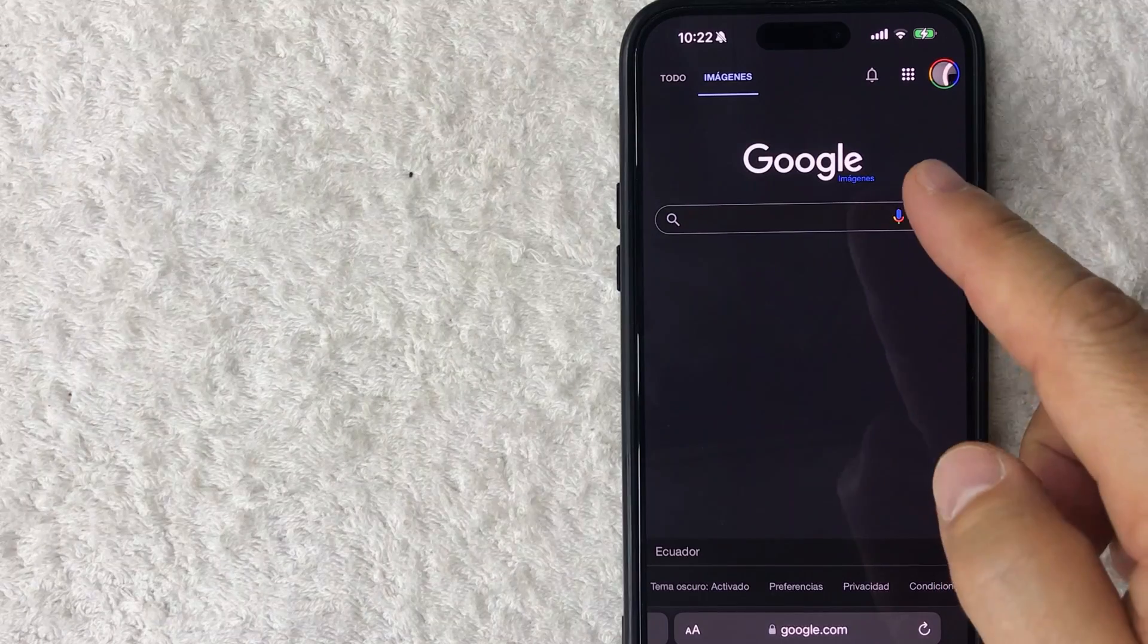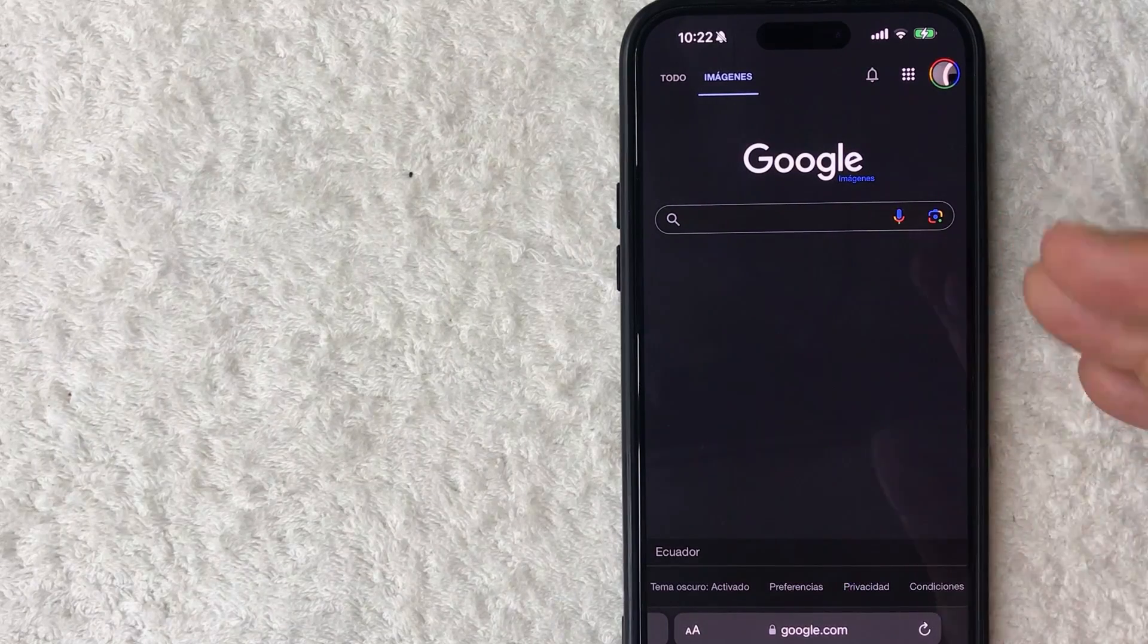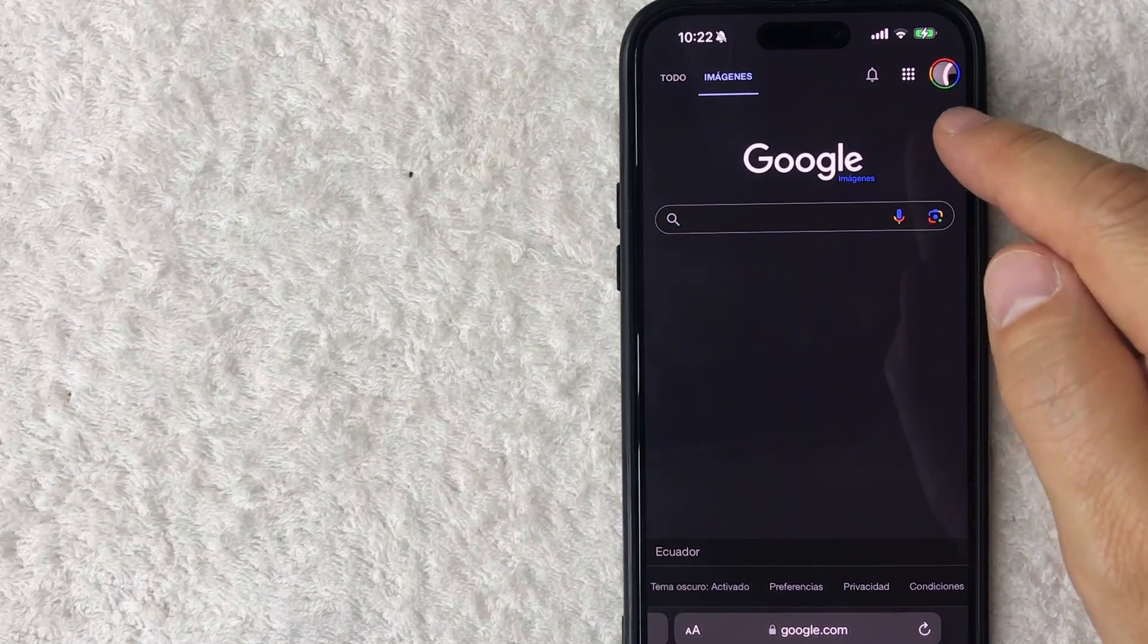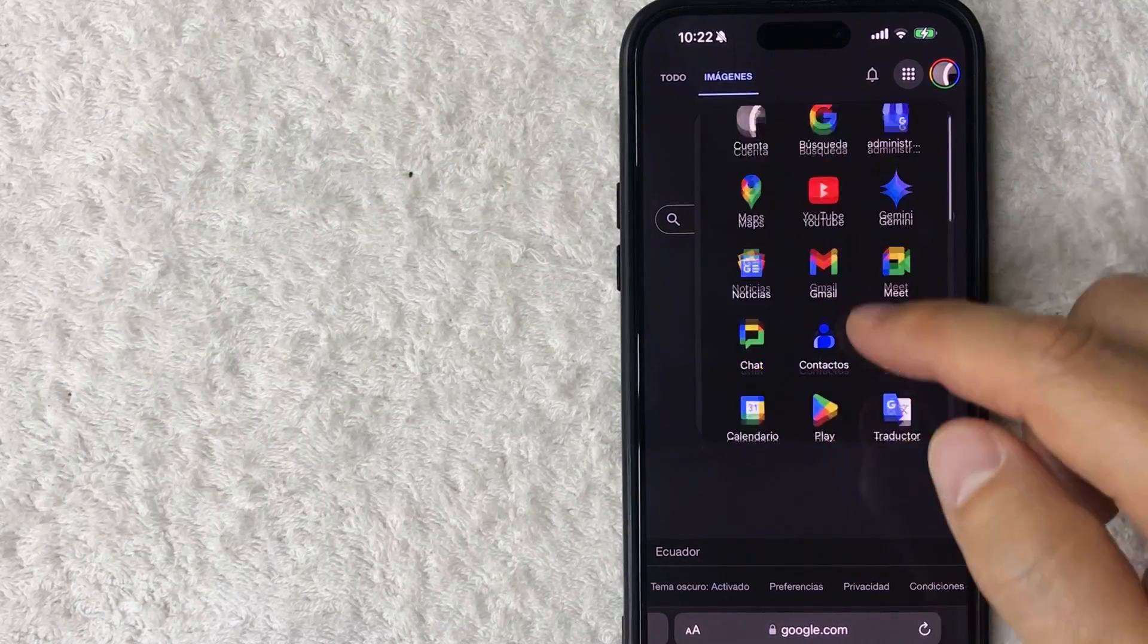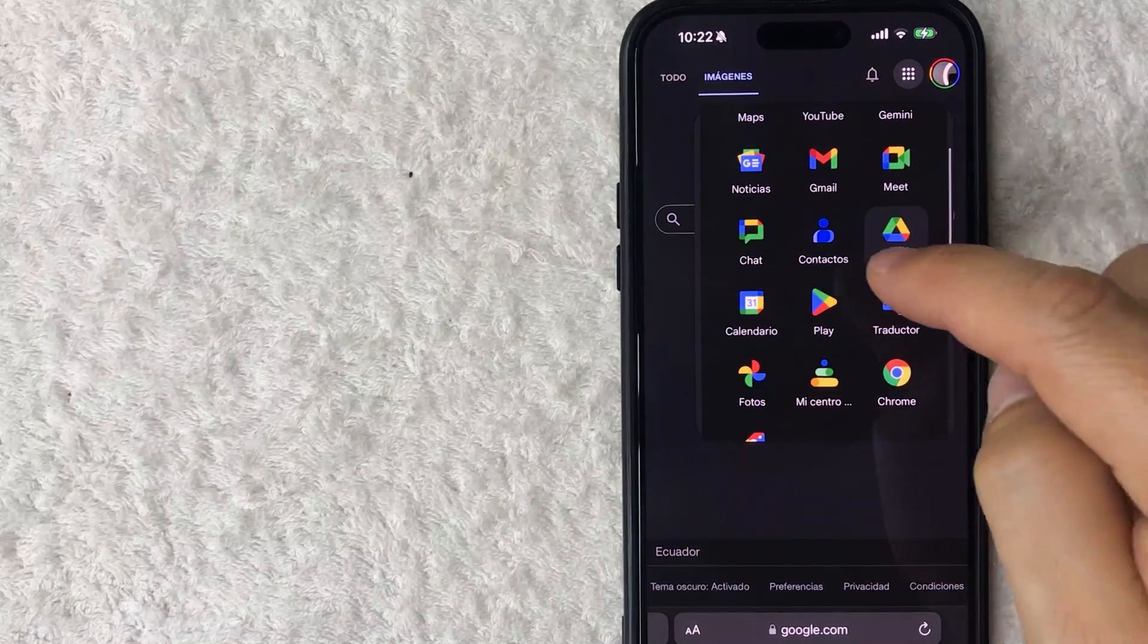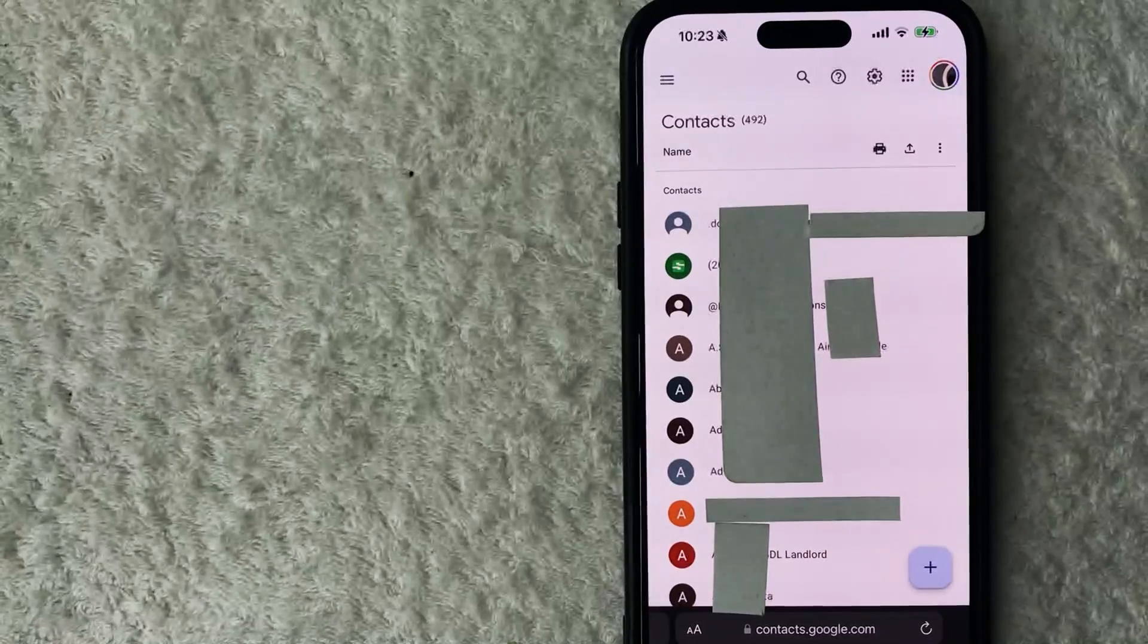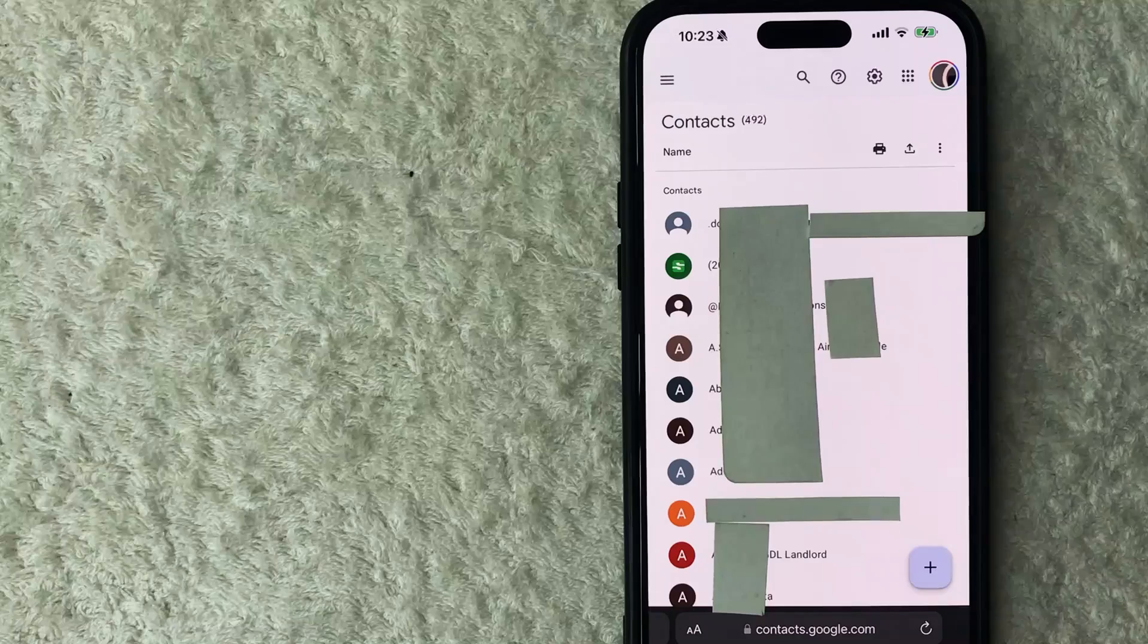Once you're here on the Google homepage, in order to delete all of your contacts, what you want to do is click on these nine little dots up here by your profile icon. Once you do that, you're going to see a dropdown menu and you want to look for this button here called Contacts. It looks like a little blue human.